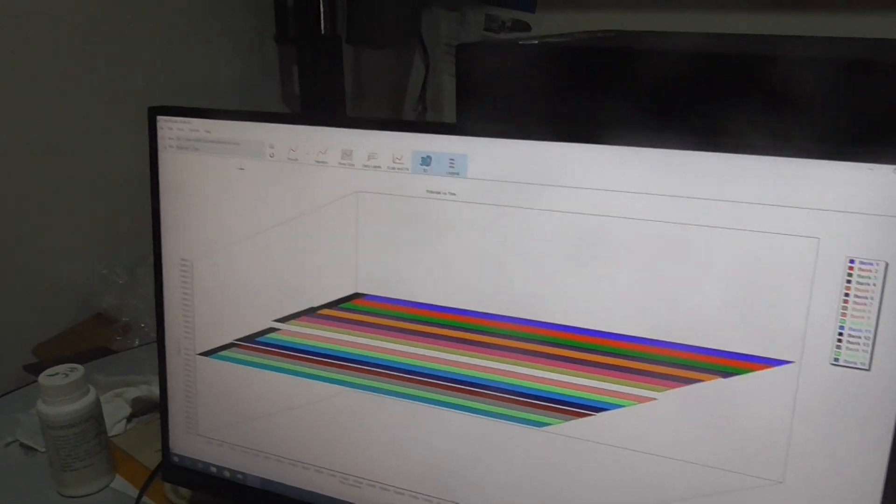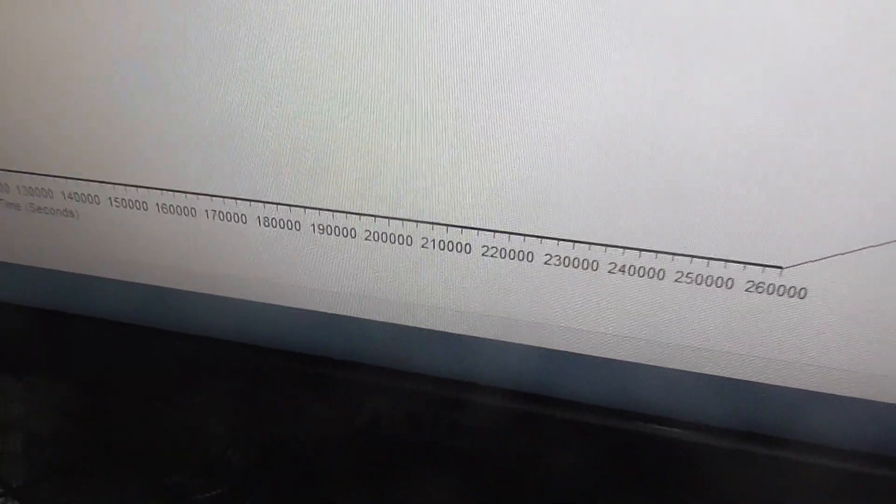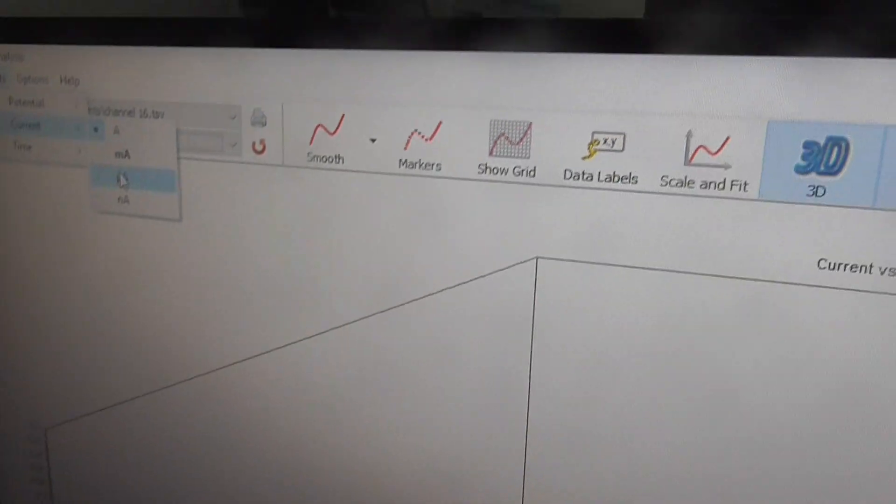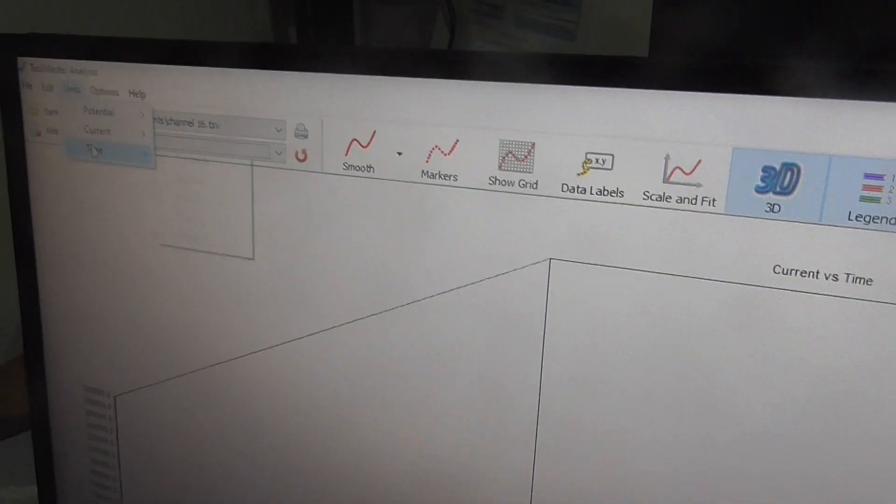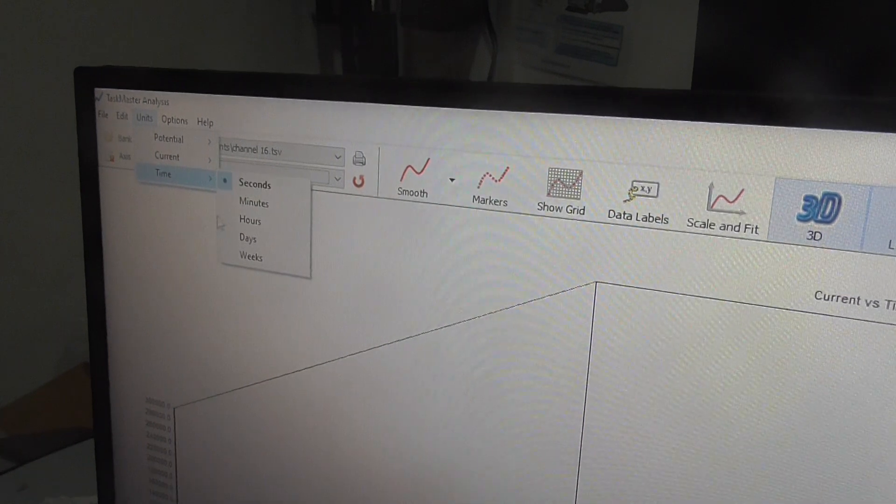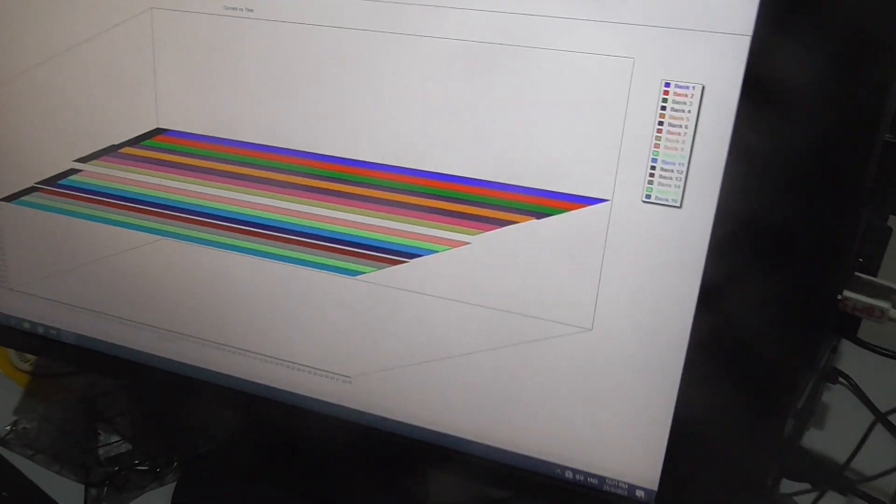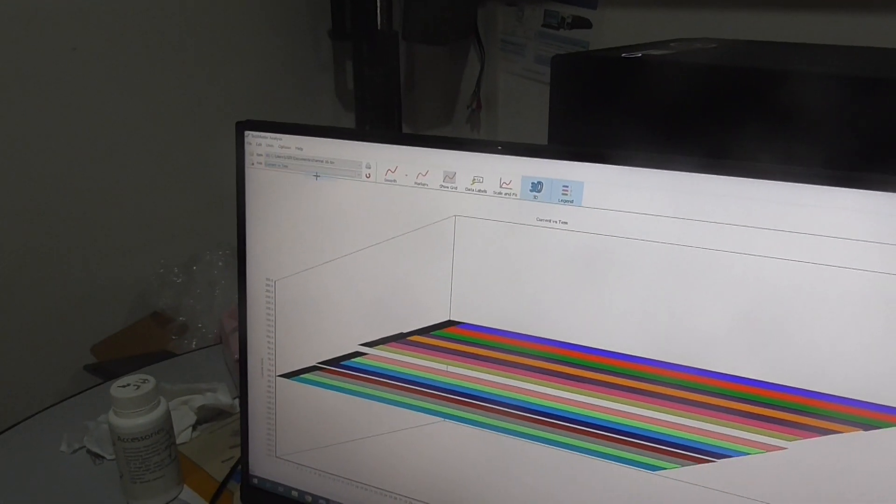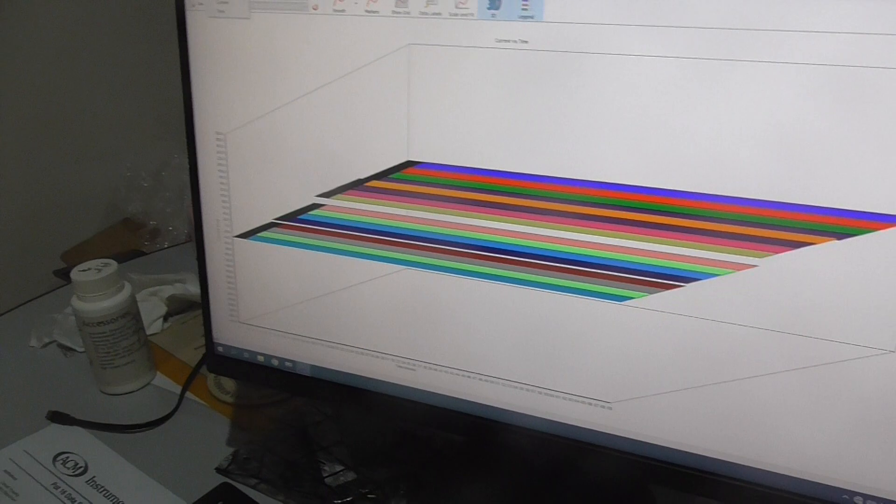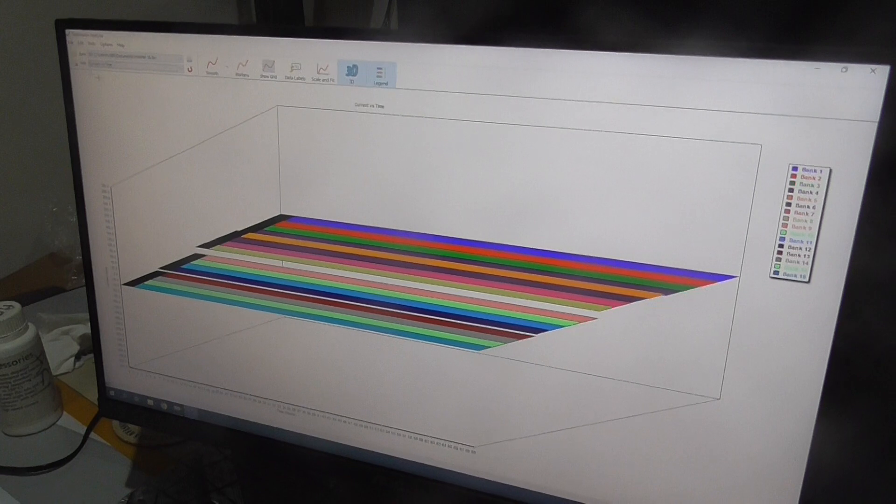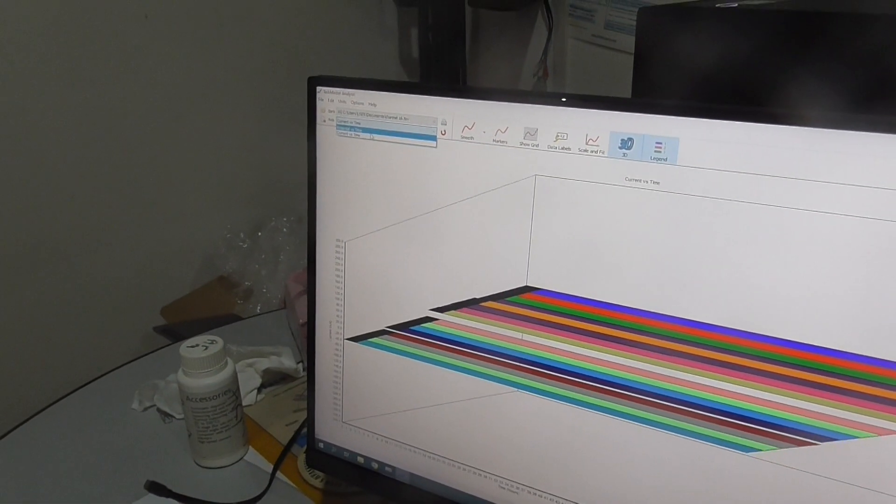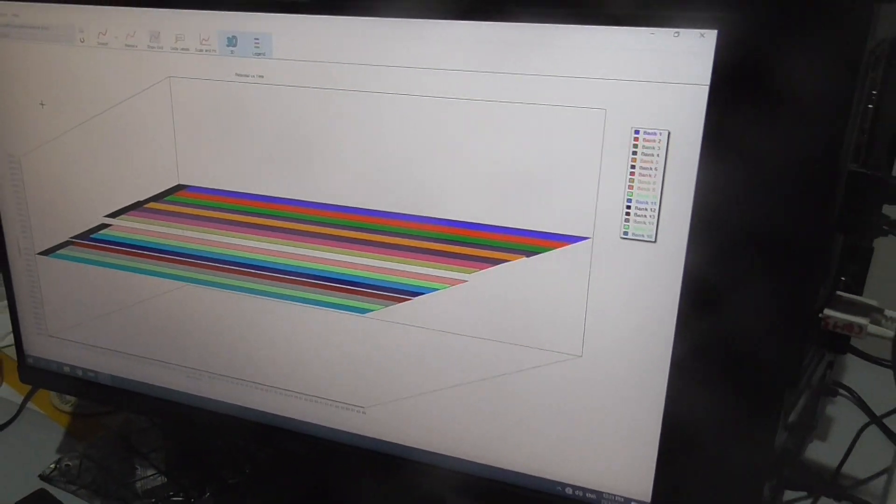You can always change this into current versus time and you can also change the unit, current unit. You can have micro, and you can change the time also. It's already in seconds, but if you want to change it to hours you can change it to hours. Normally people use milliamp depending on the testing that you do. Millivolt as well, but now it's current. If you want to use volt potential, then you change it back.